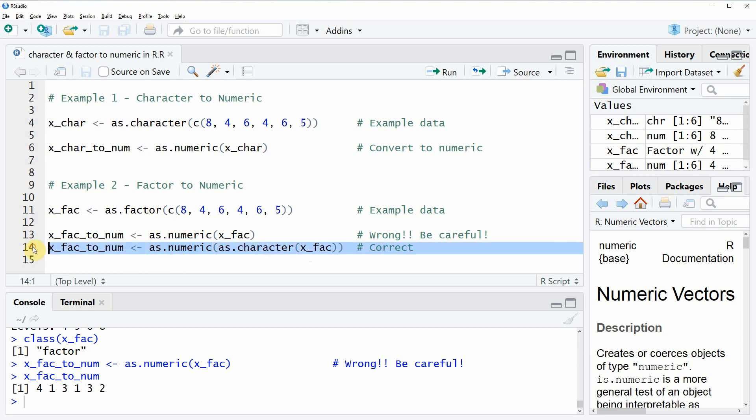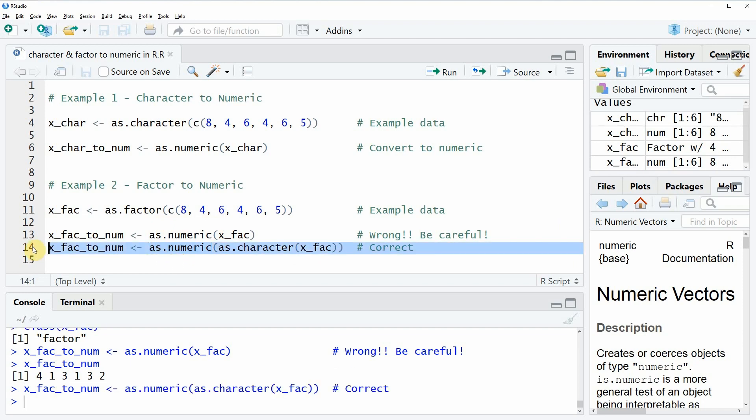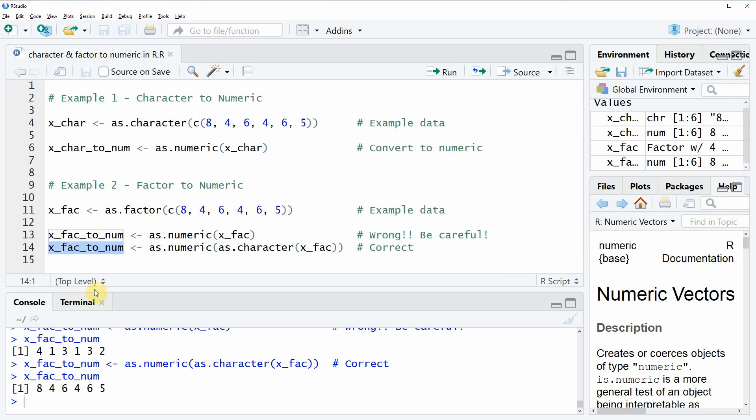If we run this line of code and if we have a look at the data again, you can see that the values of our numeric data are now exactly the same as they have been in the original data.